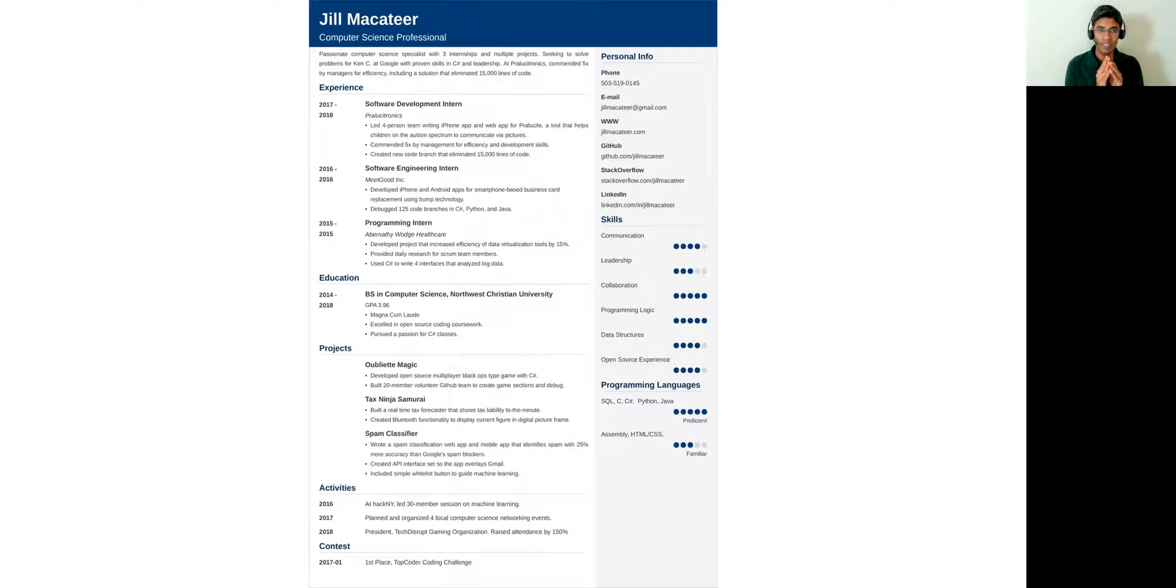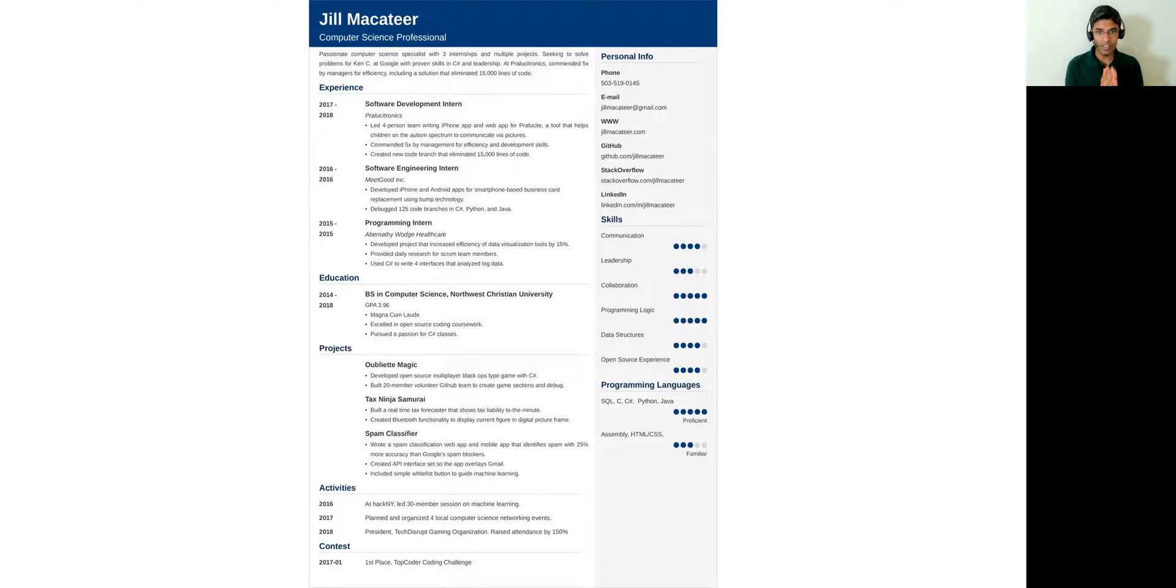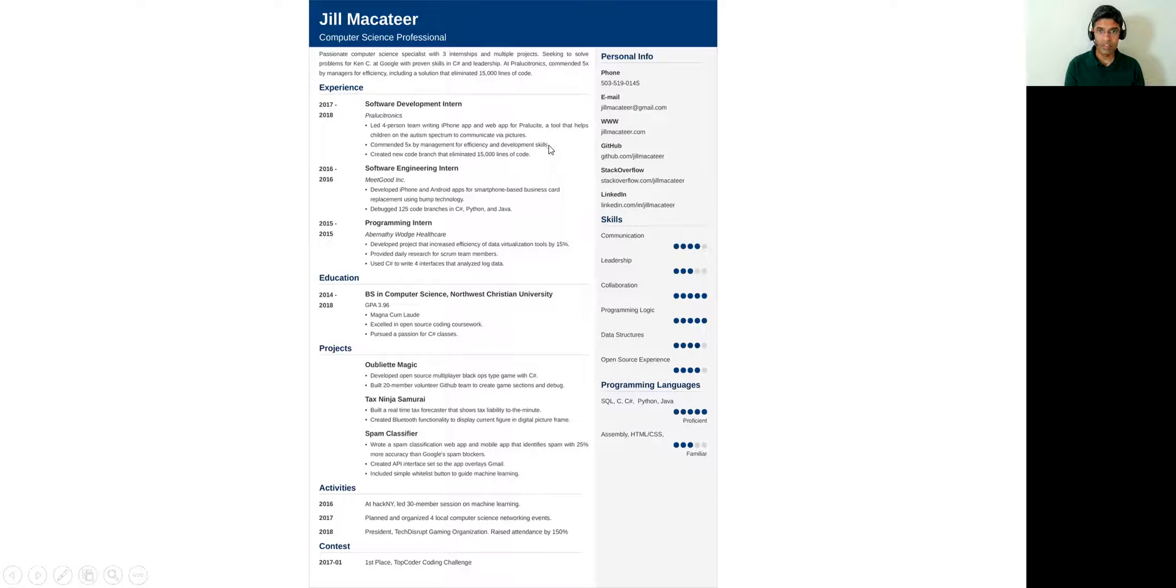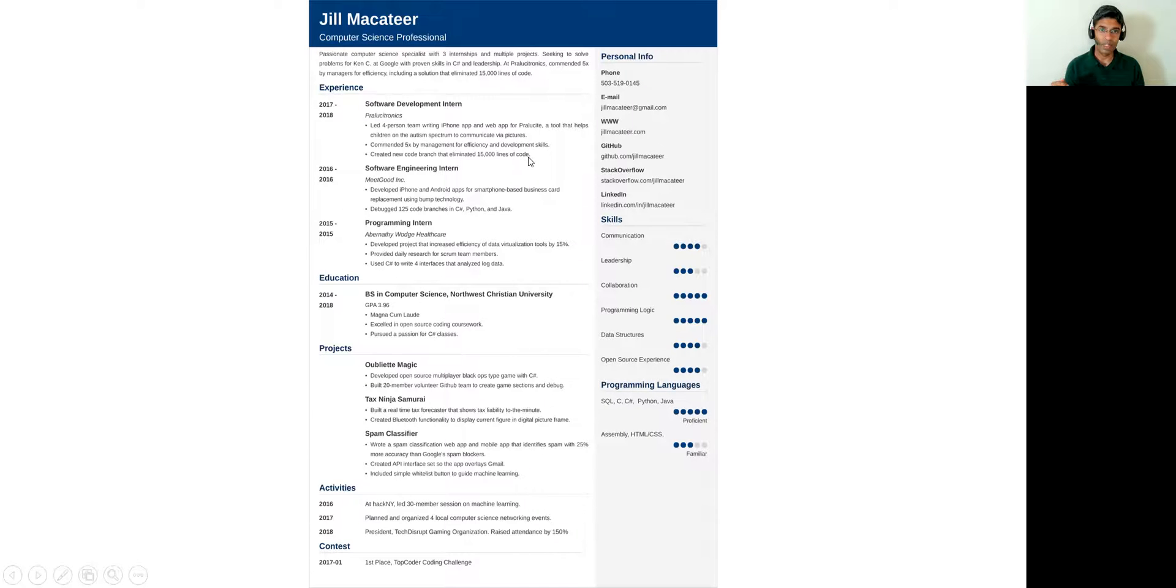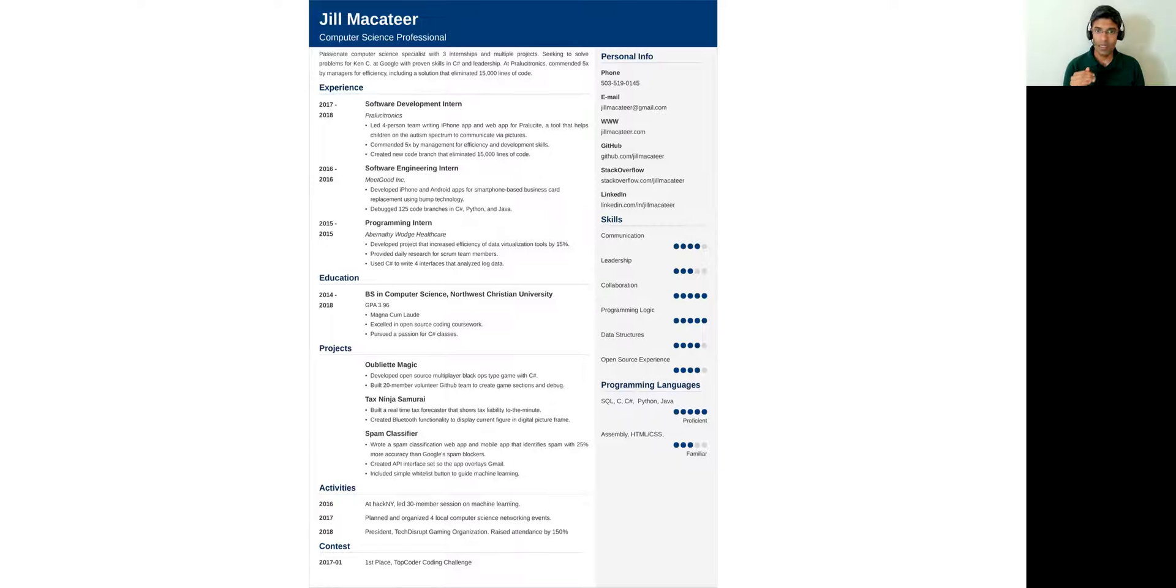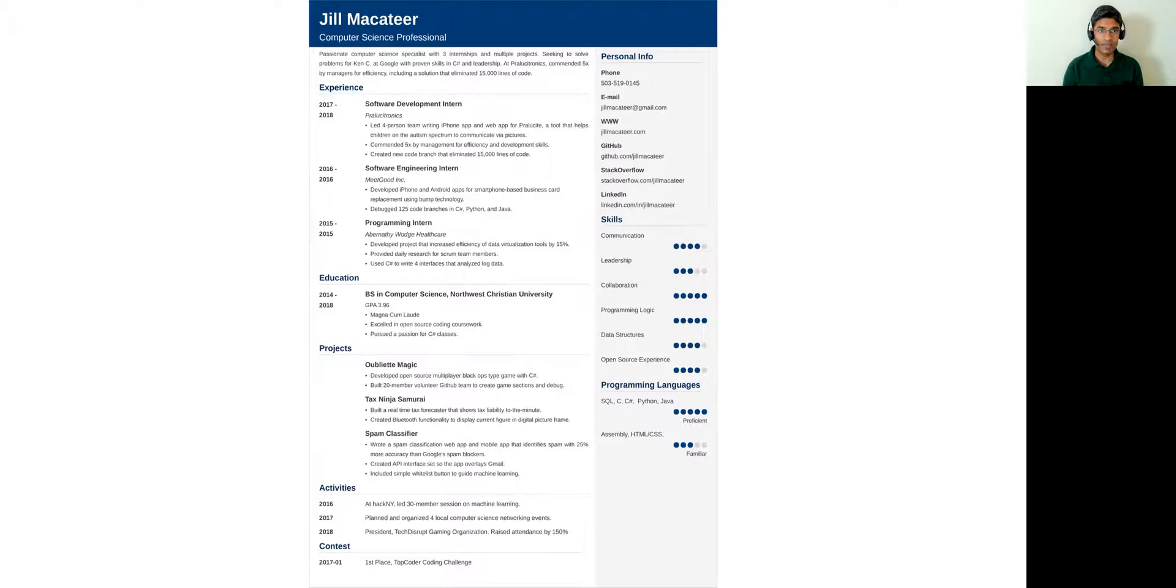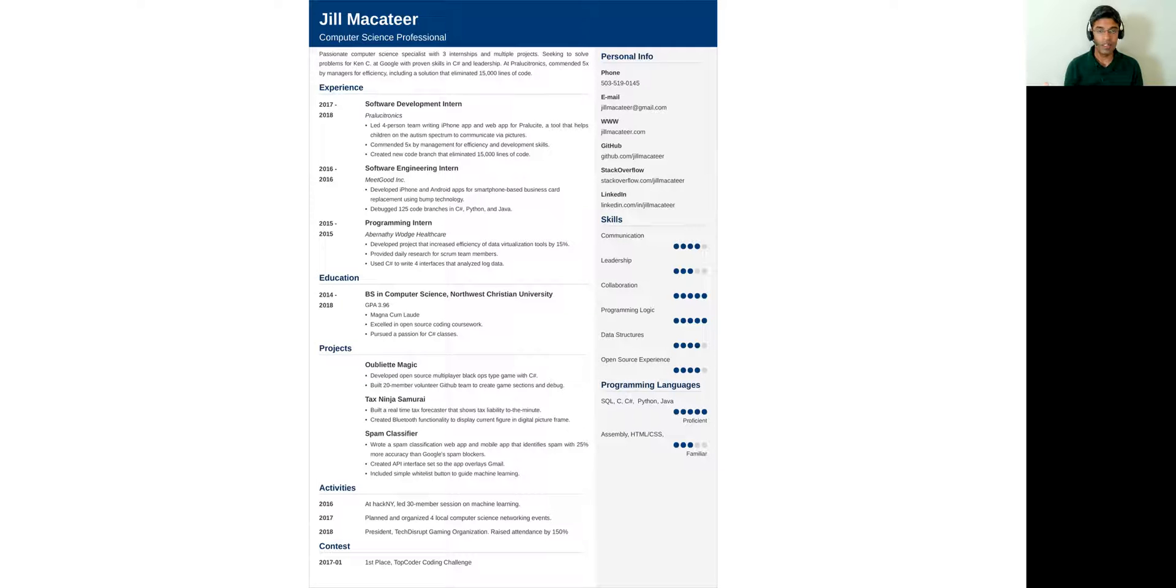As you list down your experience, make sure you list down your internship experience in terms of saying what is it you did, what sort of project did you drive, what was the conclusion, what was the impact. I'm not a big fan of this exact wording saying that I created a new code that eliminated 15,000 lines of code. I feel that you need to really talk about what was the expectation, how did you add value. For example, commended five times by management for efficiency and development skills - I think it's a reflection of what was the impact, but the person doesn't really talk about what is the work allocated to him. Make sure that you write about what your project was, what did you do and what was the impact. You need to touch on all three of these parameters as you flesh down each bullet point.